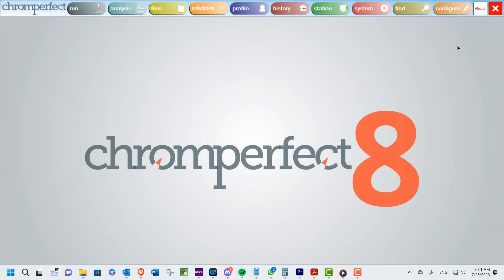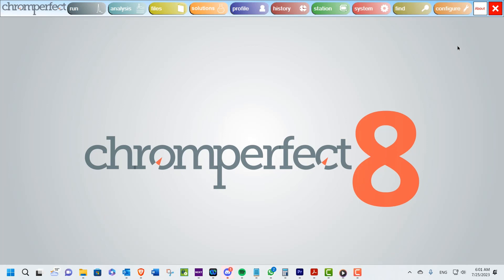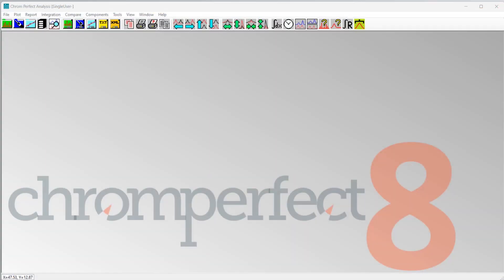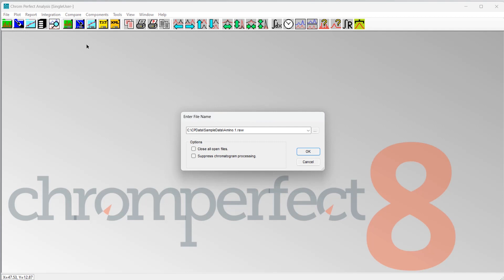Welcome to this ChromePerfect user training video. Today we are continuing to work through the main manual and will focus on updating the calibration file within the analysis program. The program is opened by selecting the Analyze button on the main menu. We are using ChromePerfect version 8 and Windows 11; other versions and operating systems might appear differently, and you should consult the manuals supplied with the software.